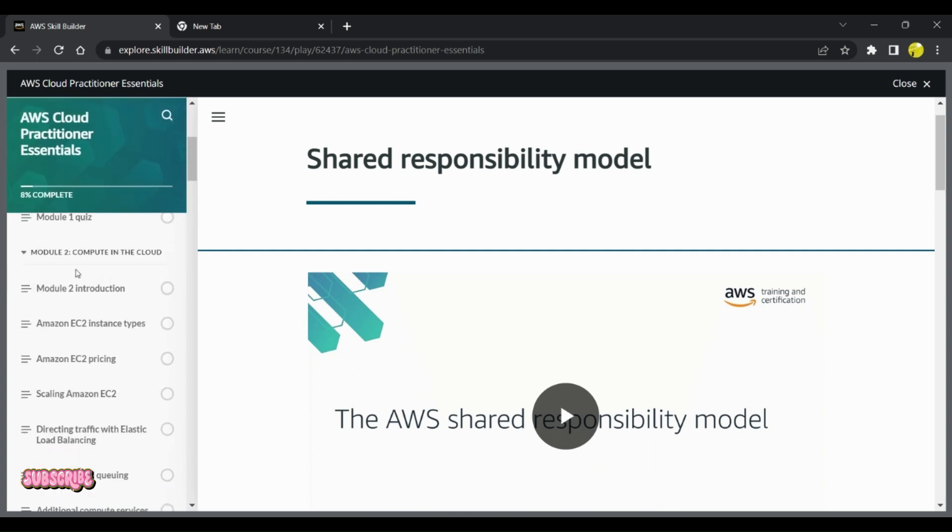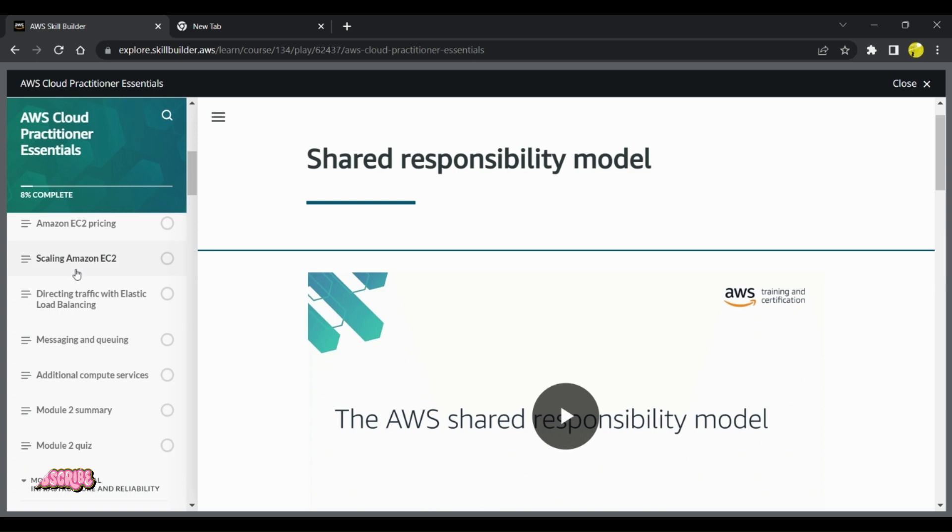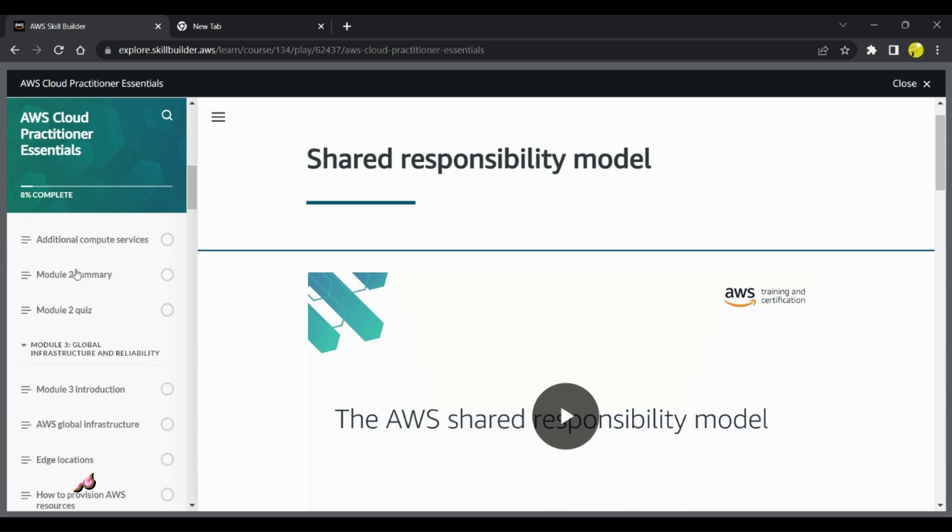Then there is Compute in the Cloud, which talks about EC2 instance, different instance types which are also on the exam, pricing, scaling—all these different things about EC2 instance and compute services are discussed in this module.